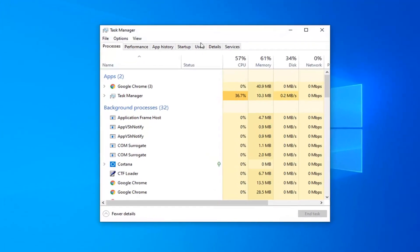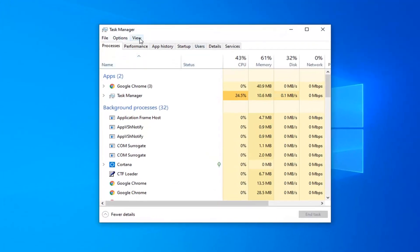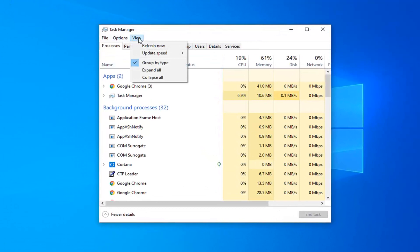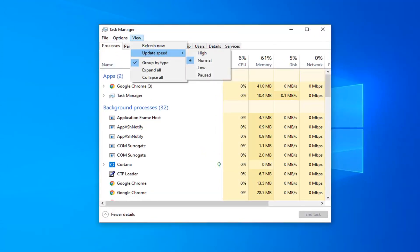Now you want to select the View tab up at the top, then select Update Speed. You'll see you have four different options: High, Normal, Low, and Paused.